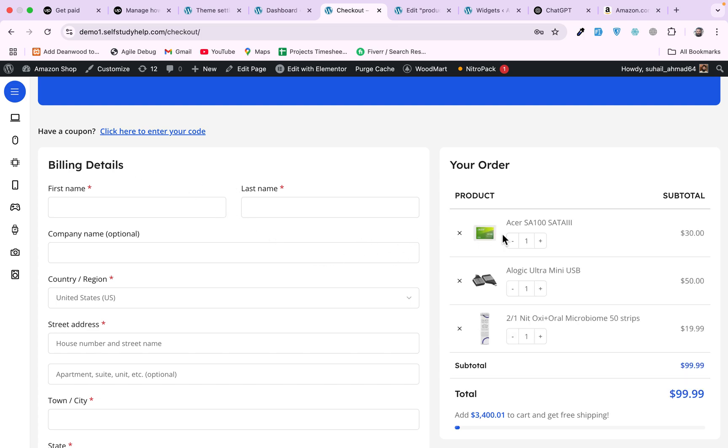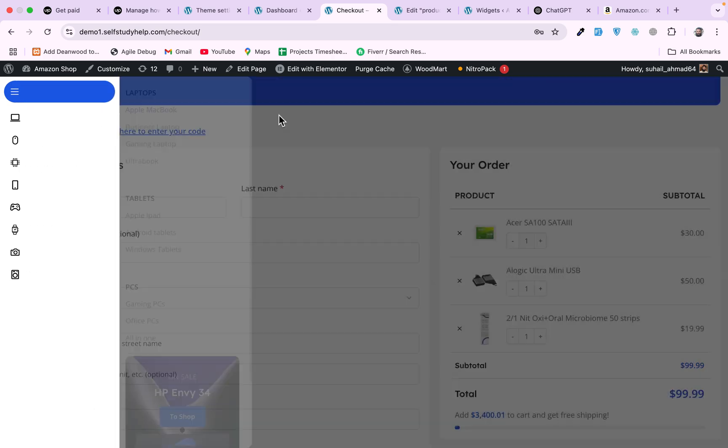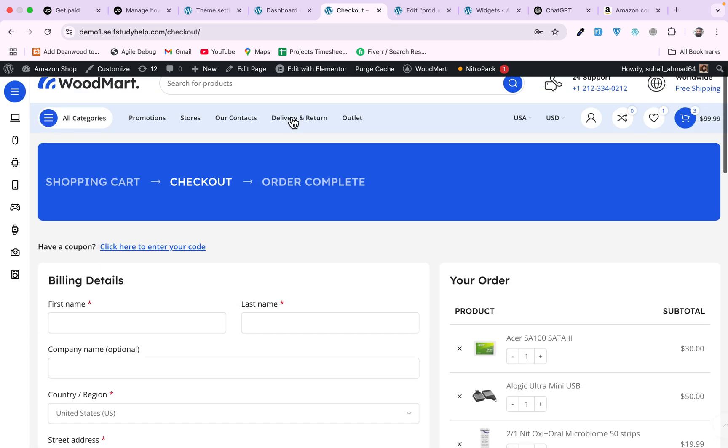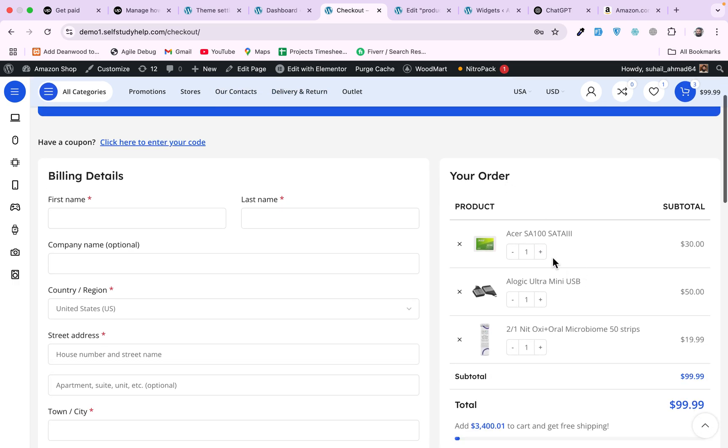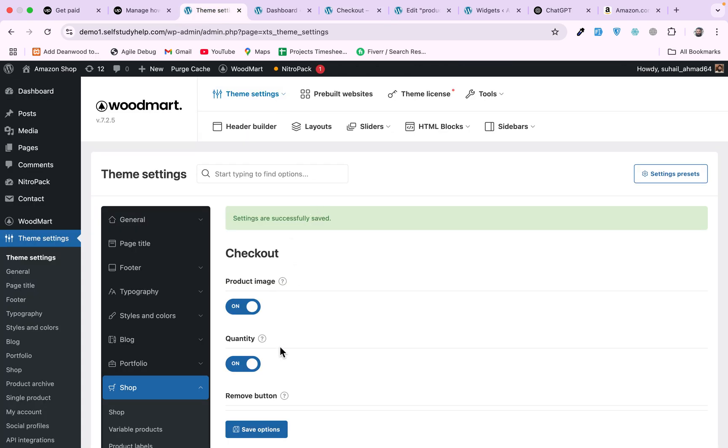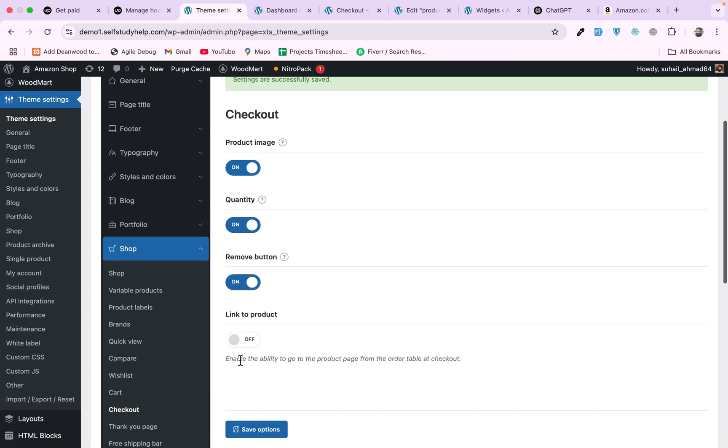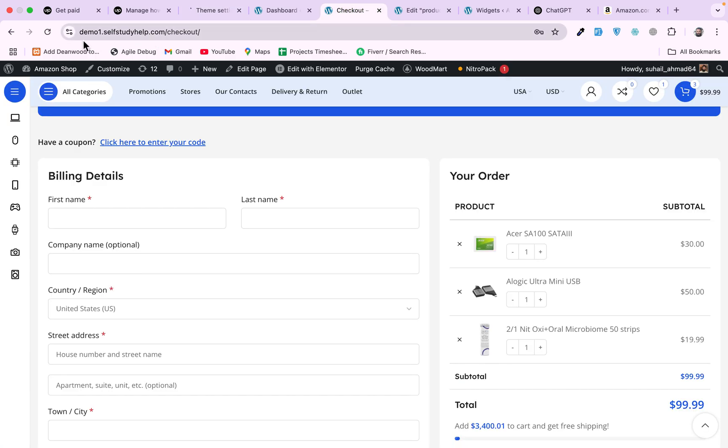For example, a user is on the checkout page and he wants to see the product description from here. He remembered that I want to check something, I want to check some features or another small info. Then he wants to go back to the product page, then he will have to go to home page first and search, look for this product and then see. But you can add a link here.